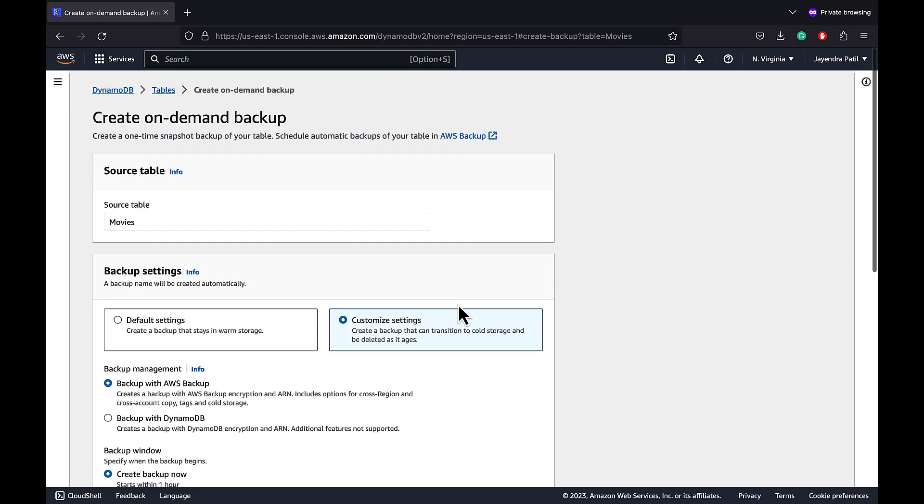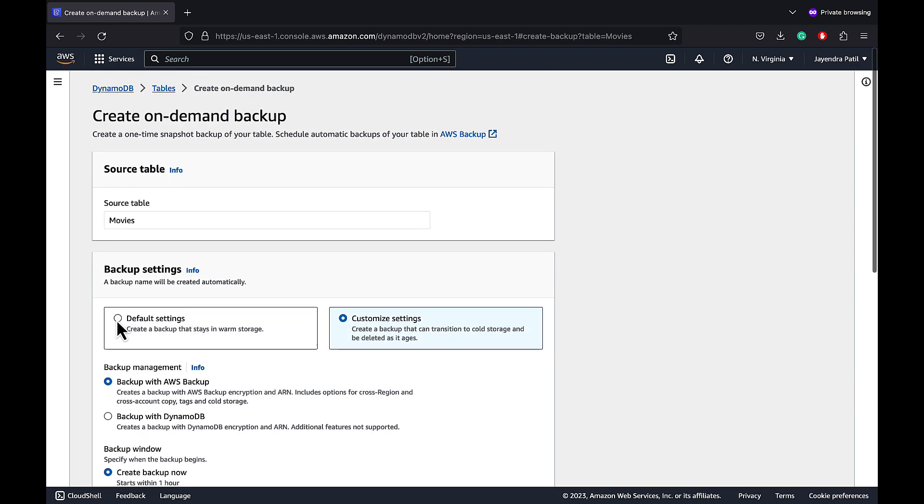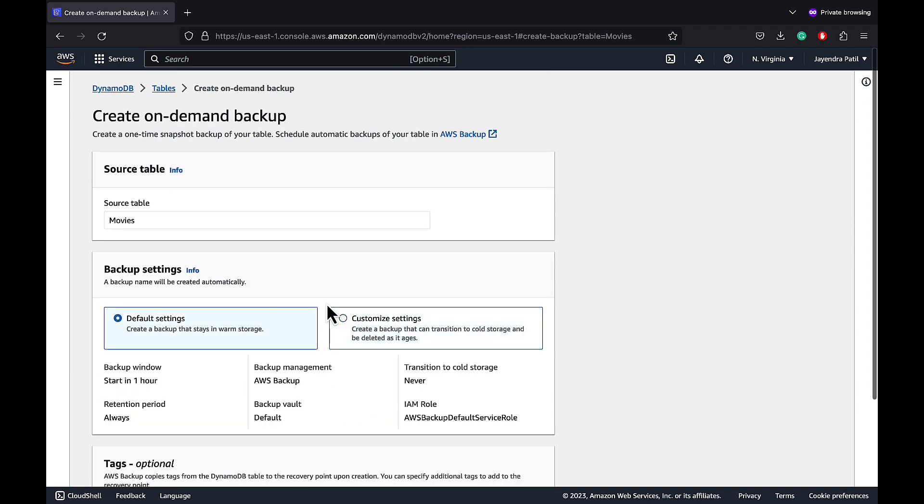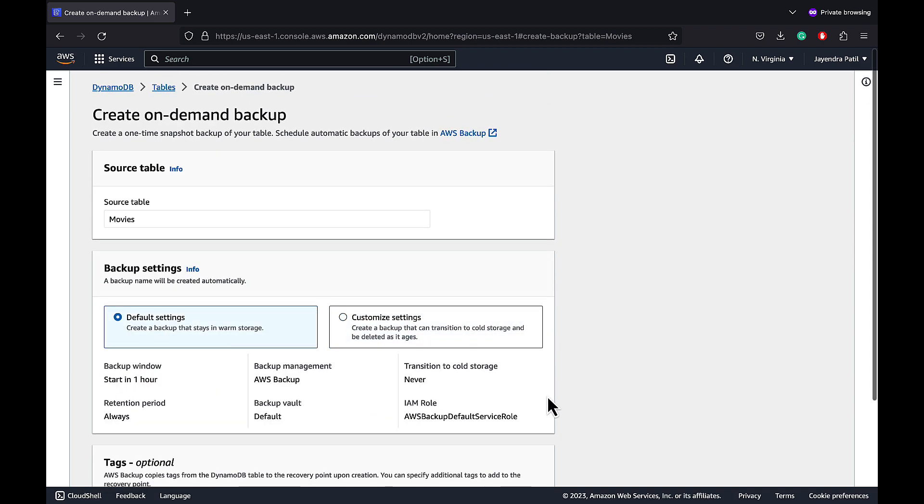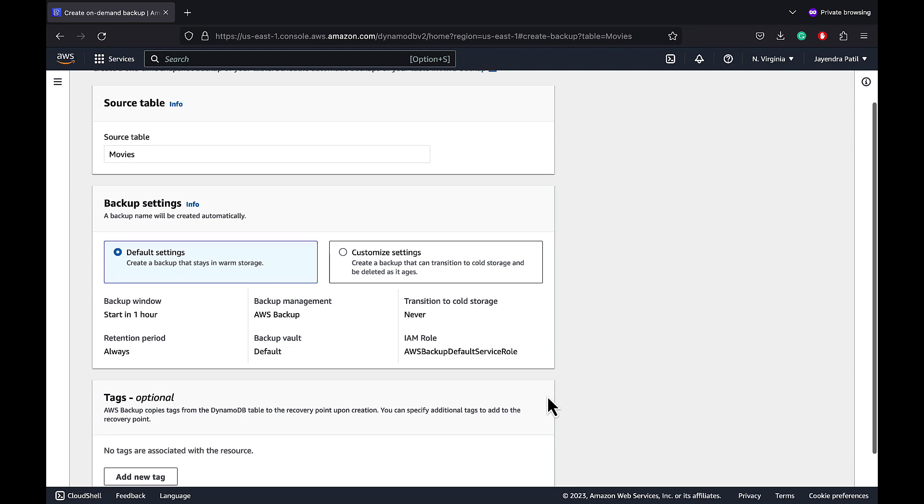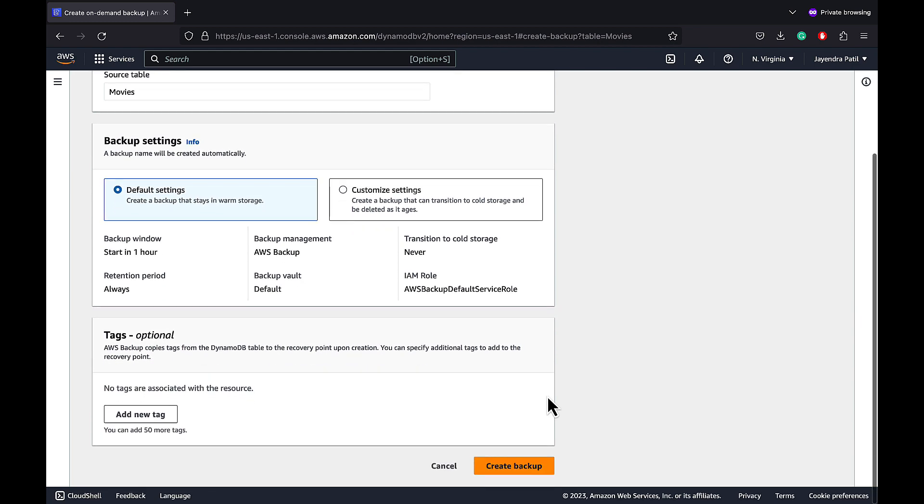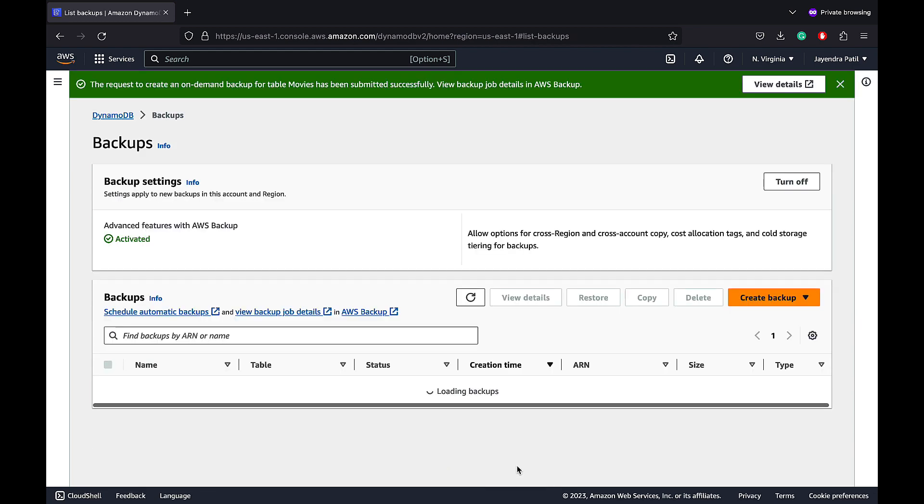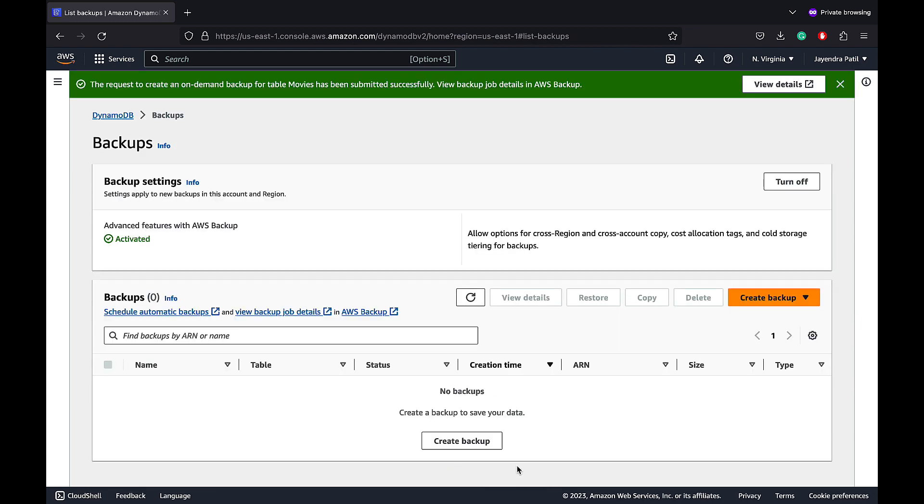We will choose the default settings for this demo. We have completed the settings. Let's choose Create Backup.